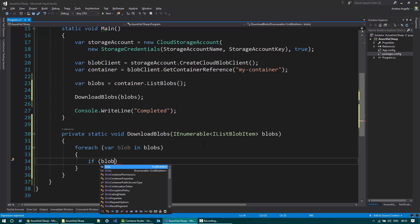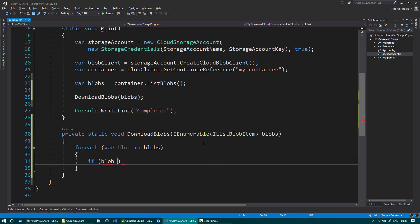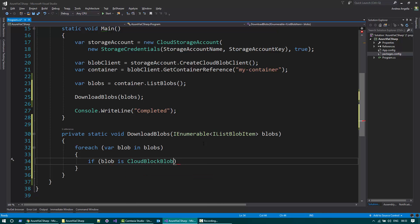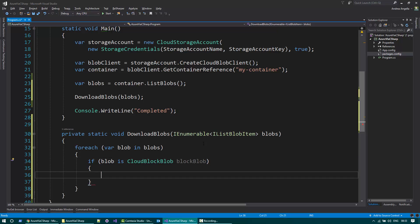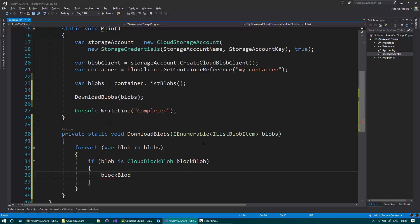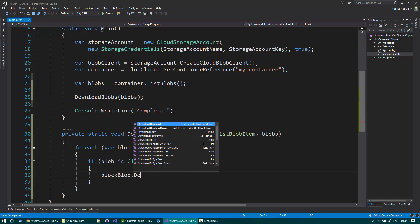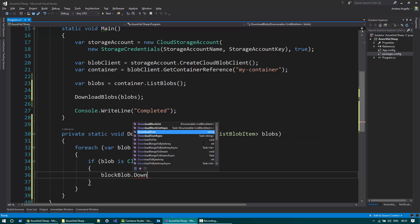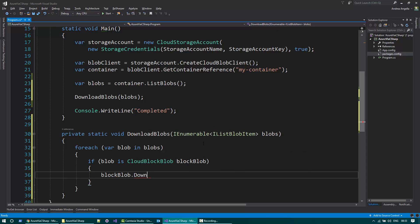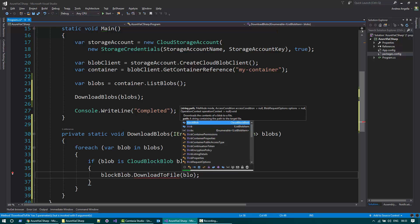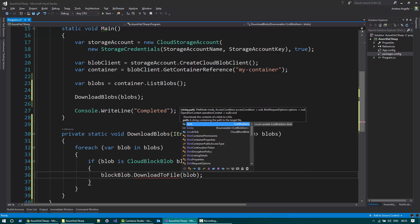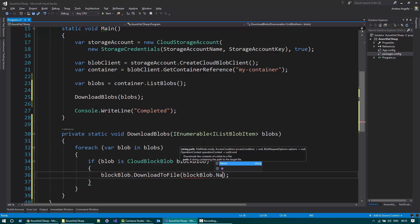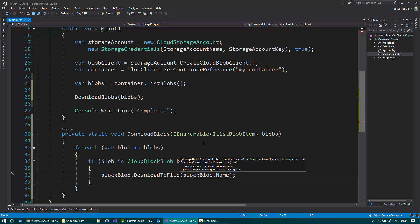So if the blob is a CloudBlockBlob, we can use pattern matching here to simplify the code. What I can do is use the method DownloadToFile. There are other methods of course, but I want to download to a file. And I can use the block blob name to actually download the file.